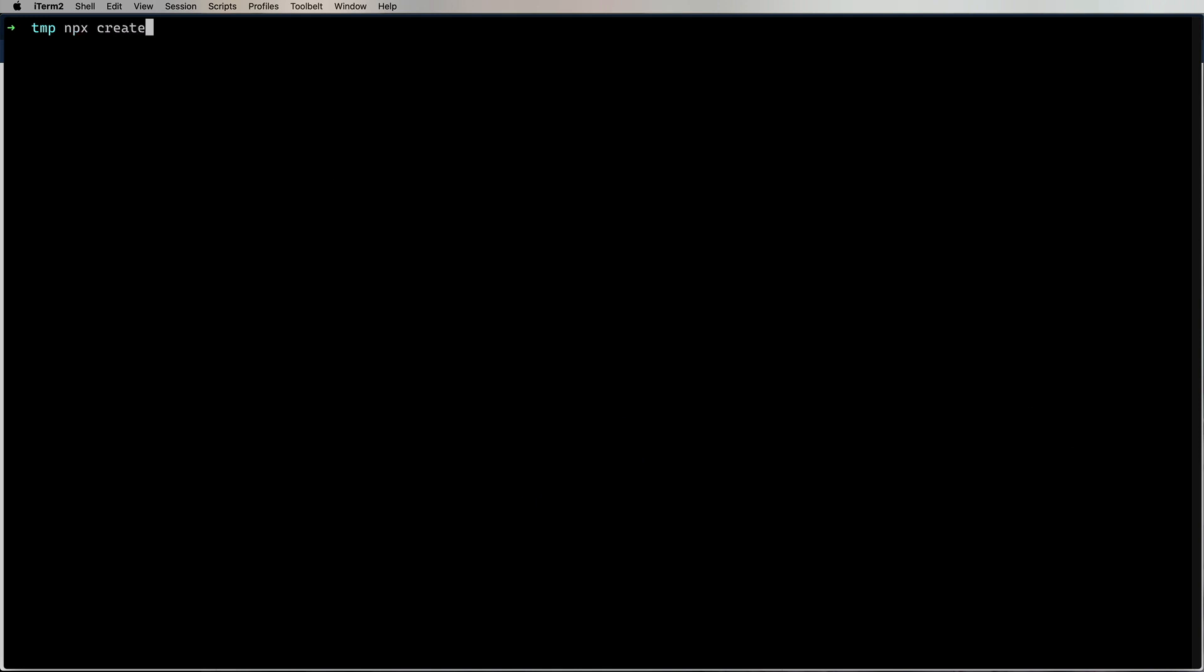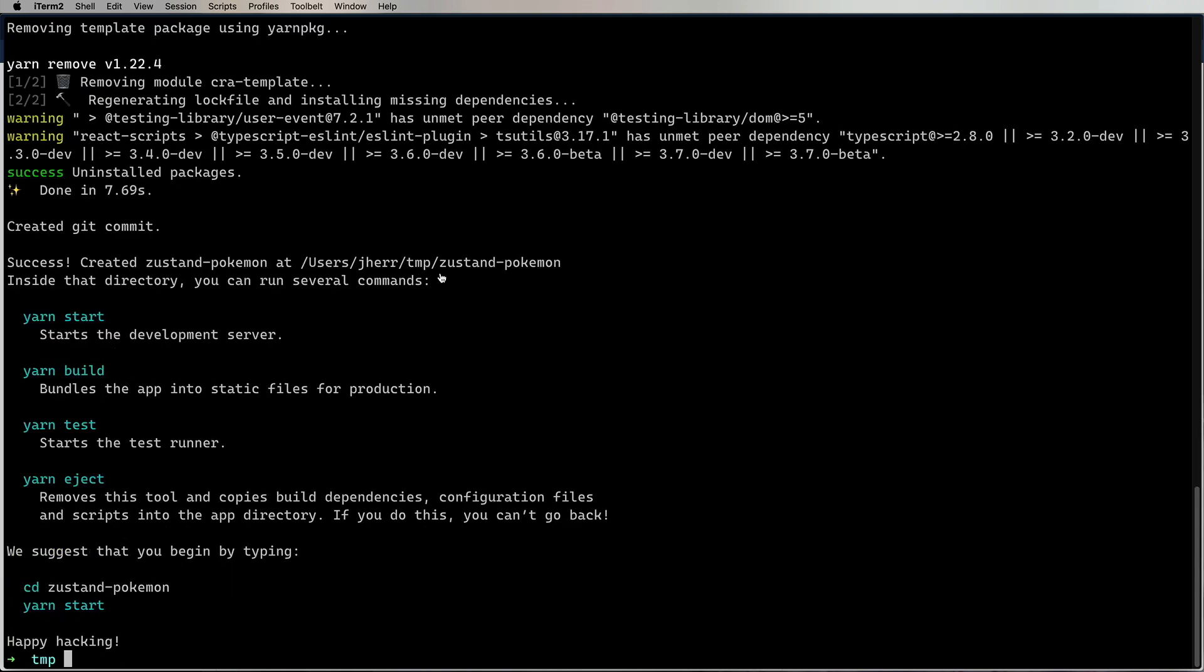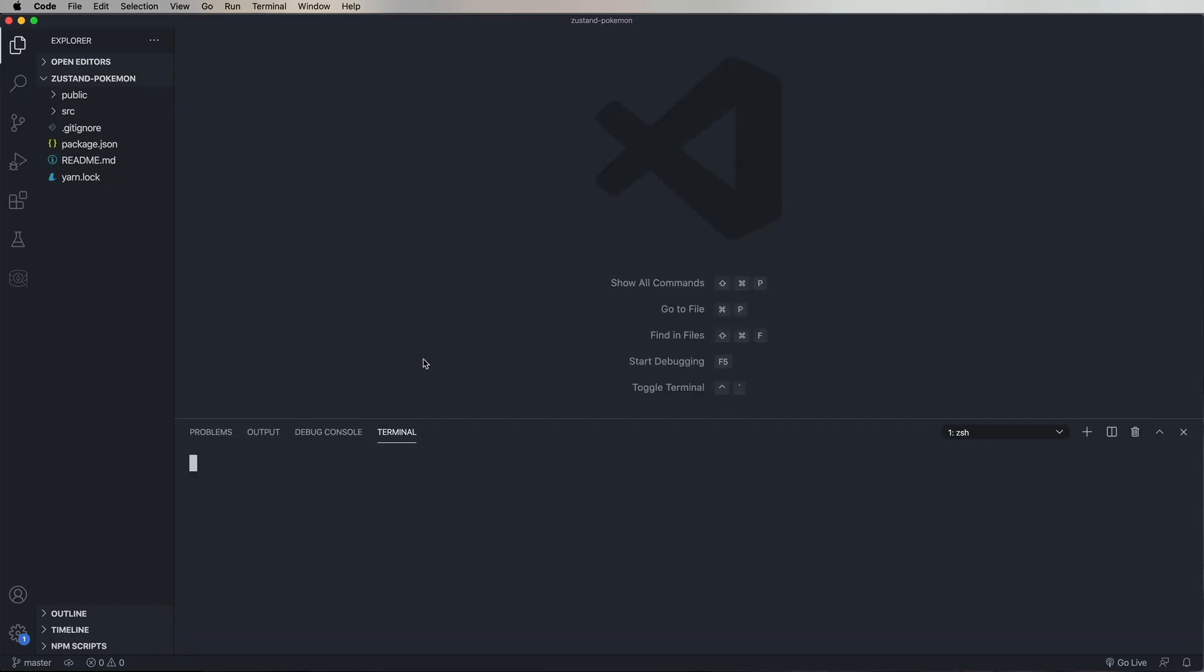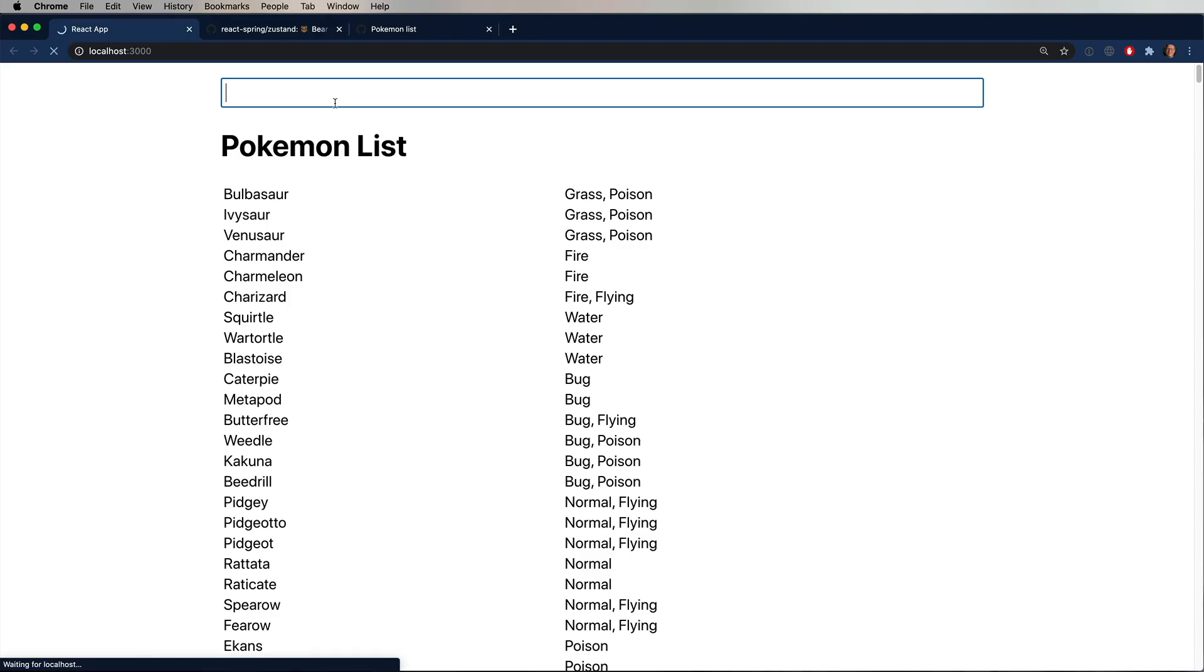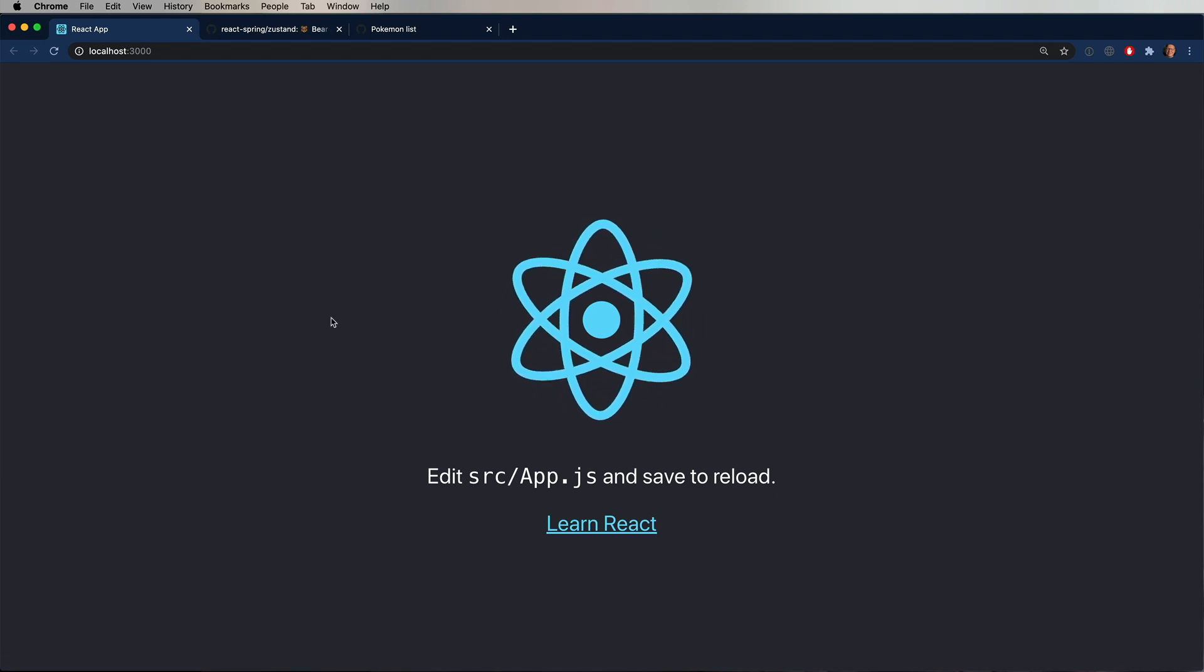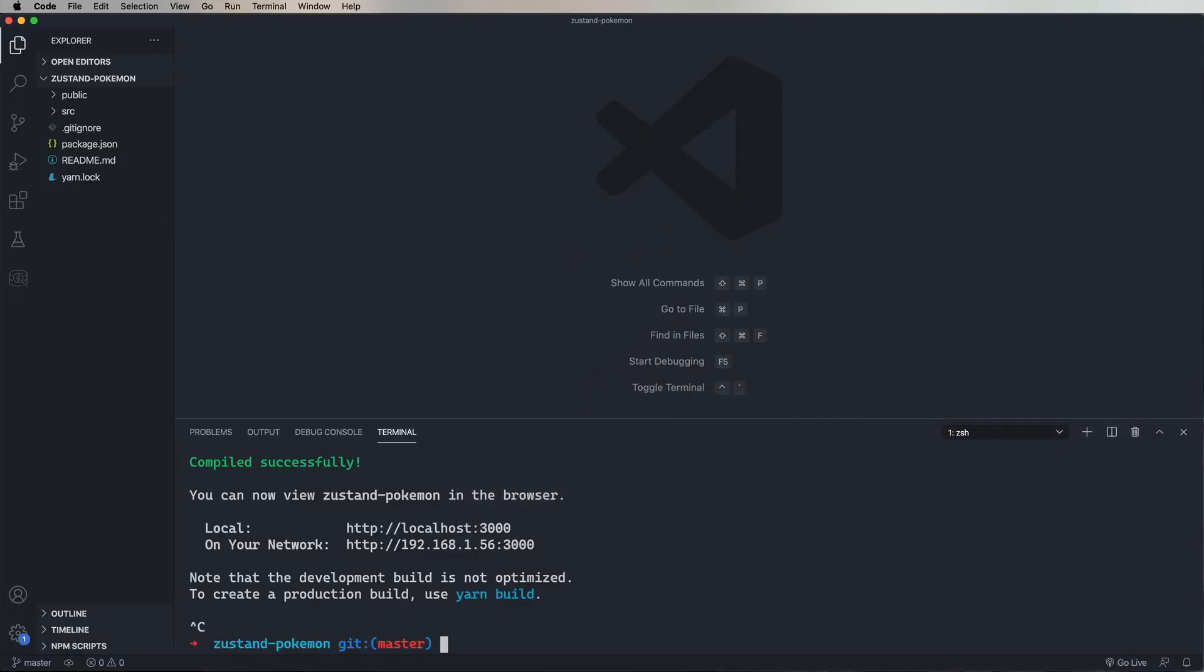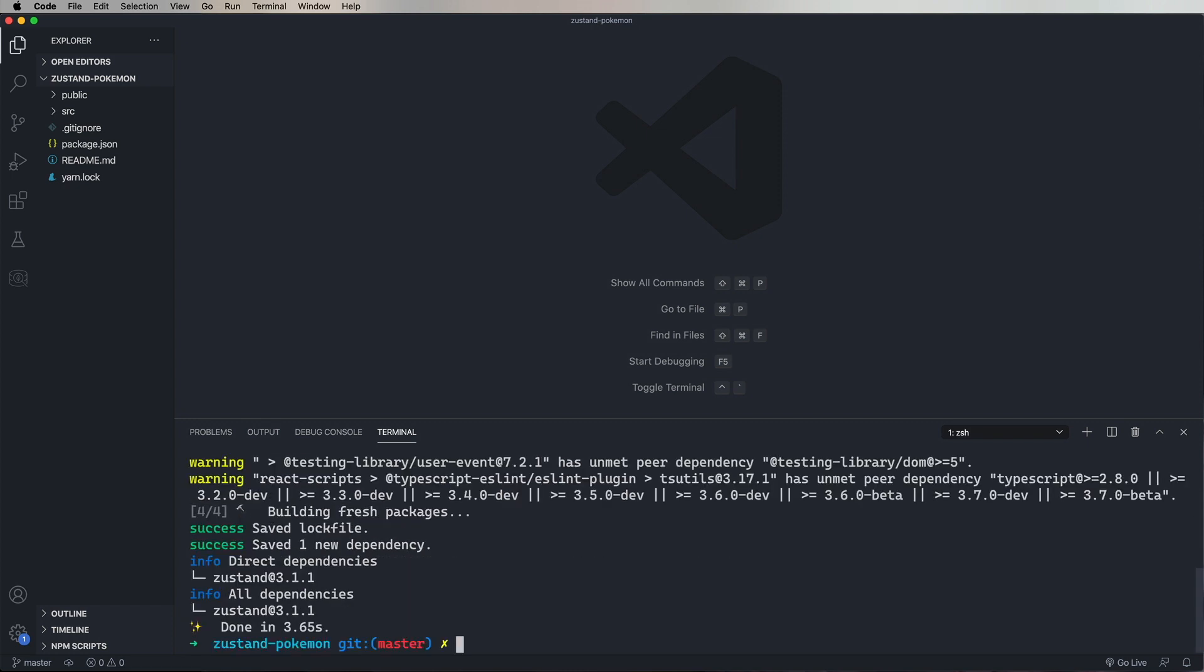So let's use NPX Create React app to create the app. Call it Zustand Pokemon. Now we'll cd into that directory, and bring up VS Code. And then we'll start it up, and we'll see that we get the regular Create React app spinning logo. So the next thing we want to do is add in Zustand.